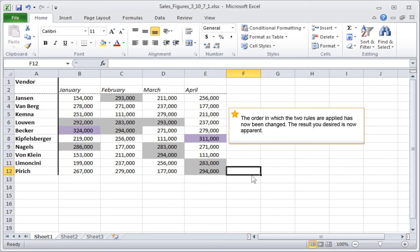The order in which the two rules are applied has now been changed. The result you desired is now apparent.